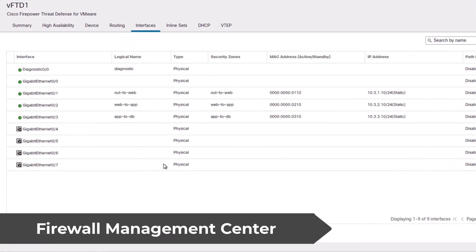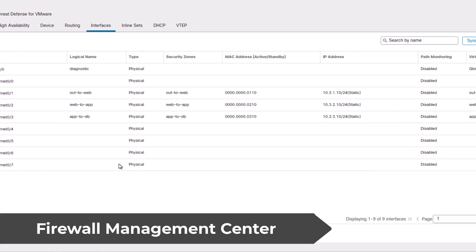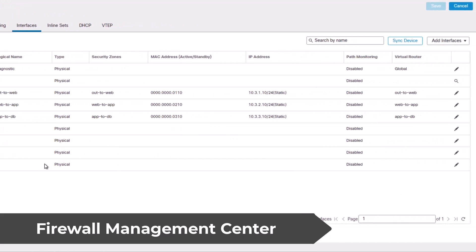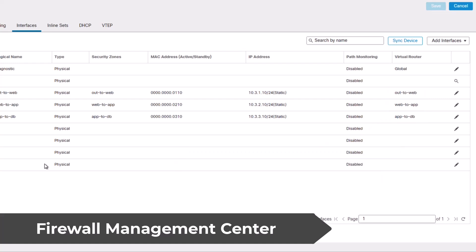On the firewall side I have three interfaces and each of them is used in one of the service graphs. Each interface is member of a different virtual router allowing me to precisely control routing between the pair of EPGs when the packets are redirected from ACI to the firewall for the inspection.